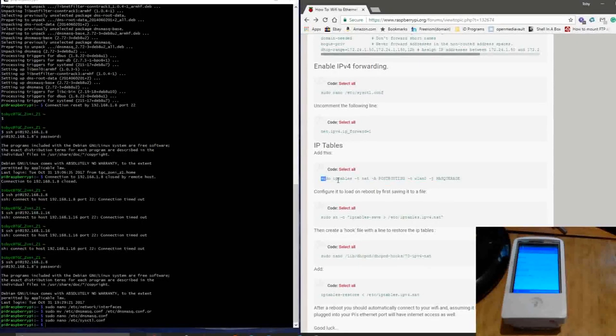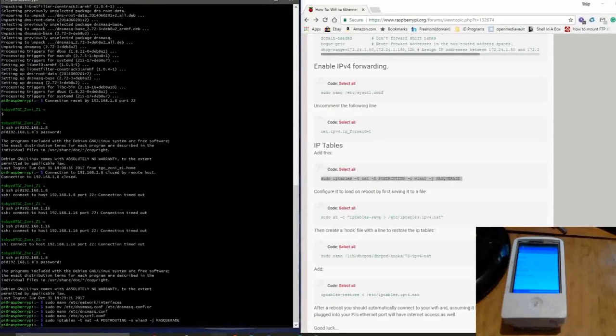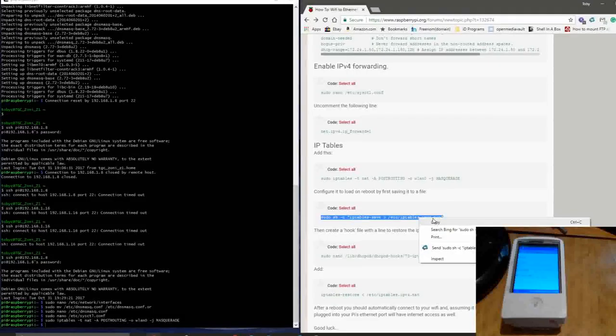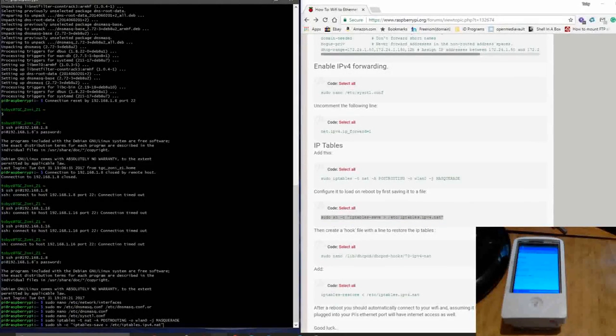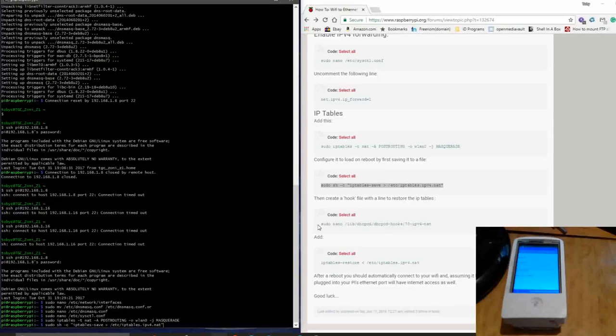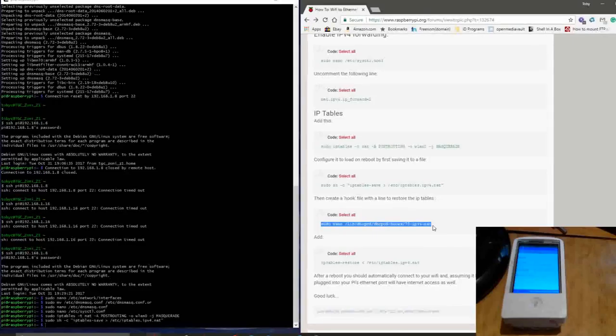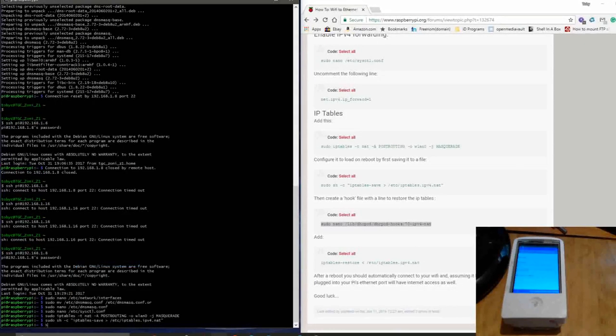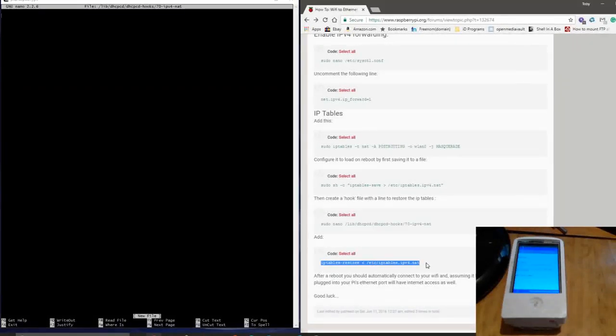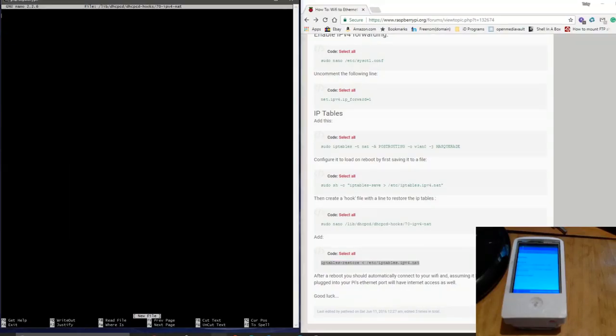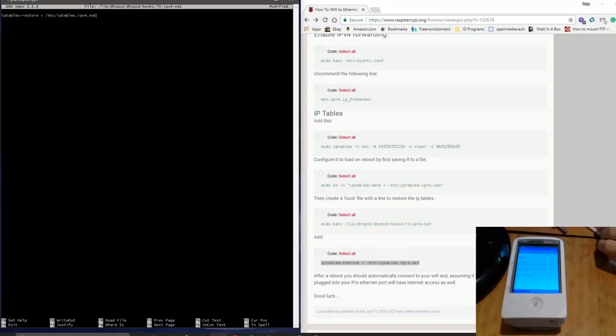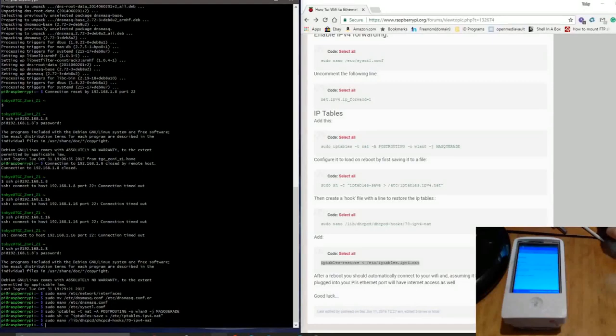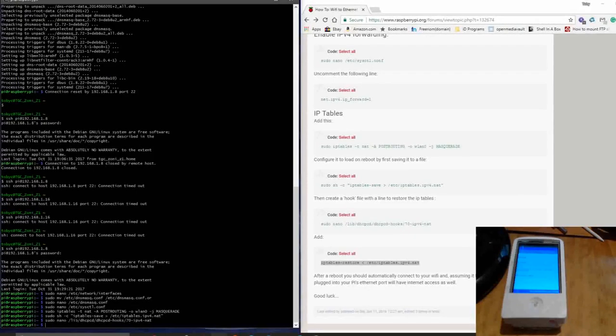And then we're going to enter this command, which modifies our IP tables. And then we're going to configure it to load this up on boot. Sudo nano to create a new text file here. And then within this text file, we're going to enter this command. In this text file, I believe. No, I, so this text file should be executed on boot, I think is what's happening. So we're going to save. And then we should be able to reboot and connect to Wi-Fi. So we're going to enter the command sudo reboot.